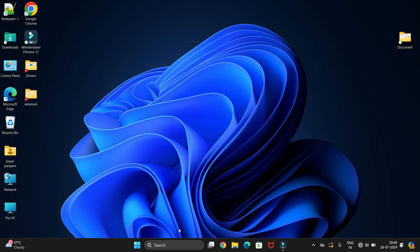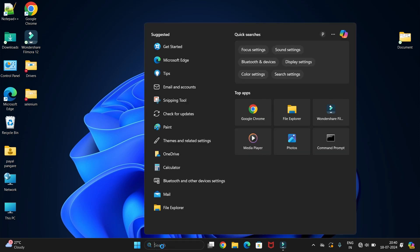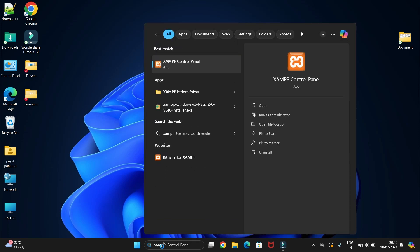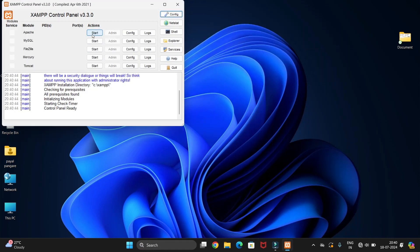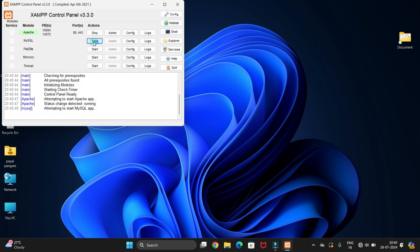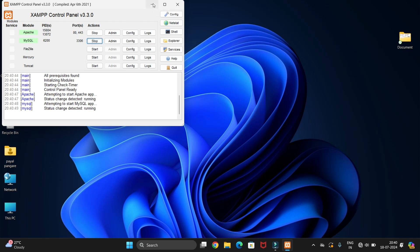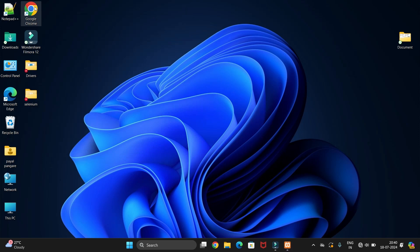First of all, you need to open the XAMPP Control Panel and start Apache and MySQL. You can see the active port numbers once you have started Apache and MySQL from the XAMPP server.